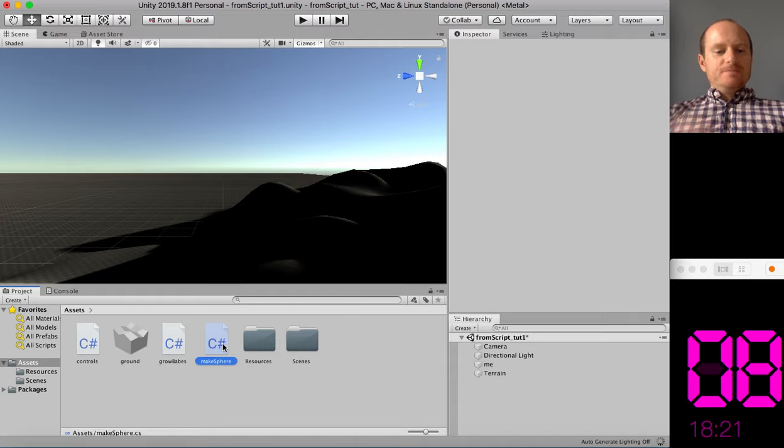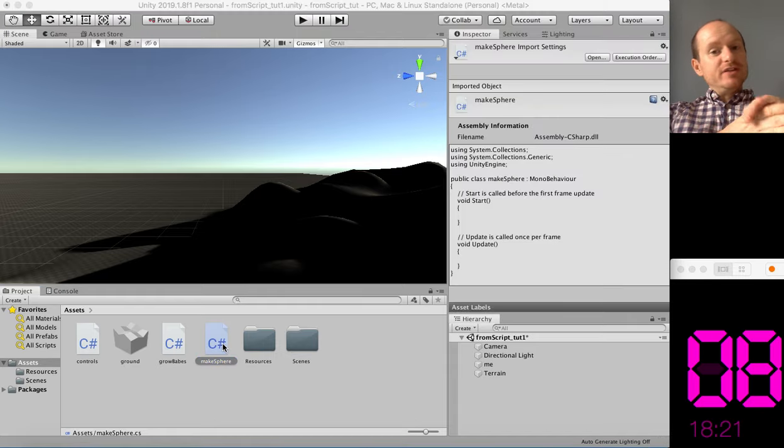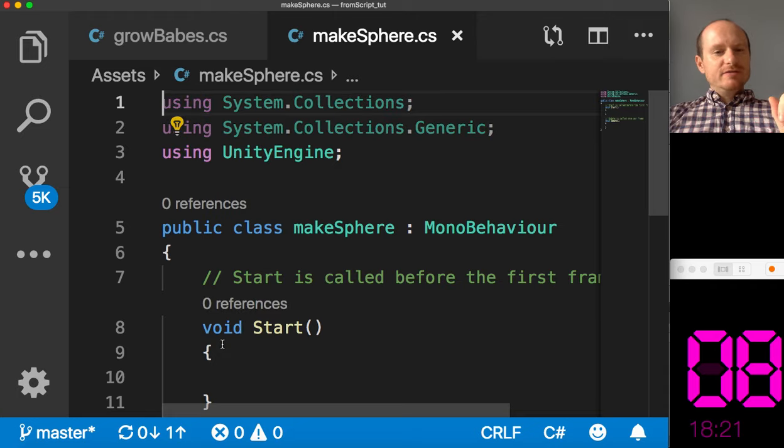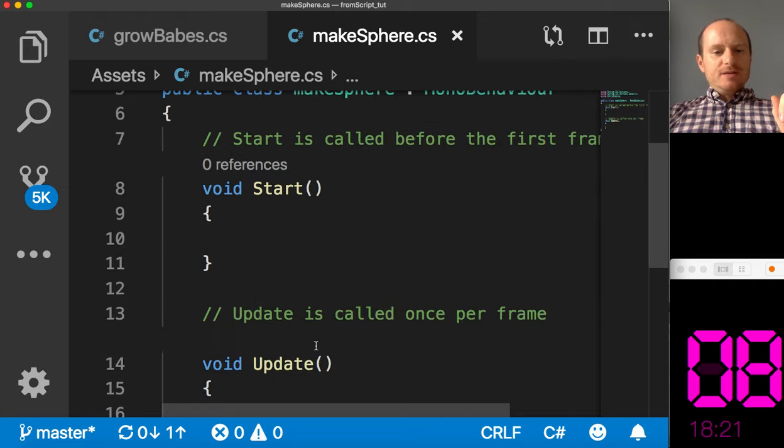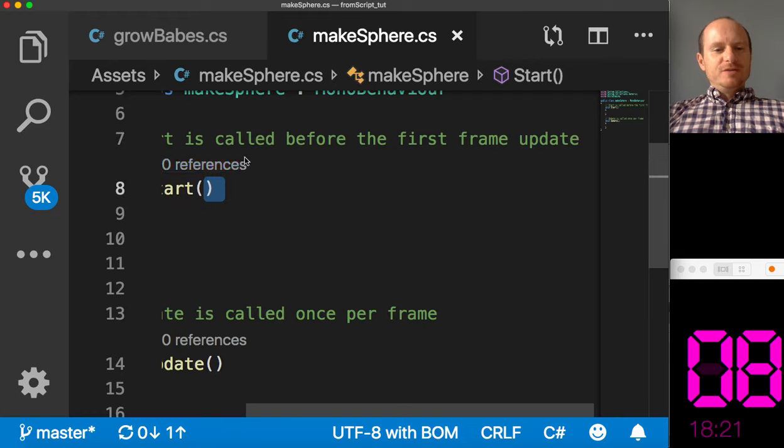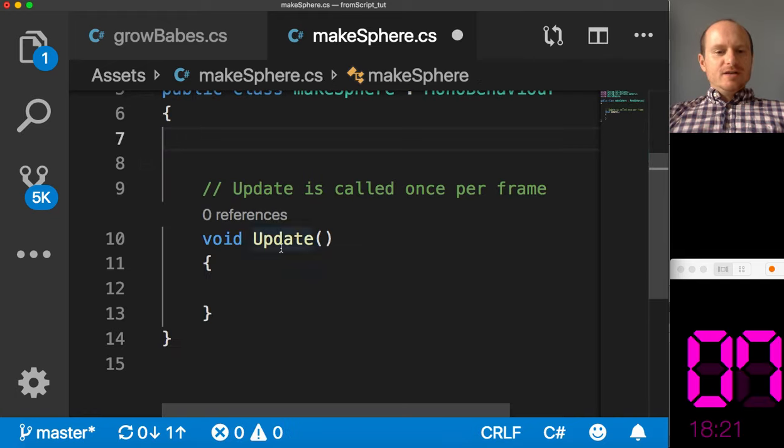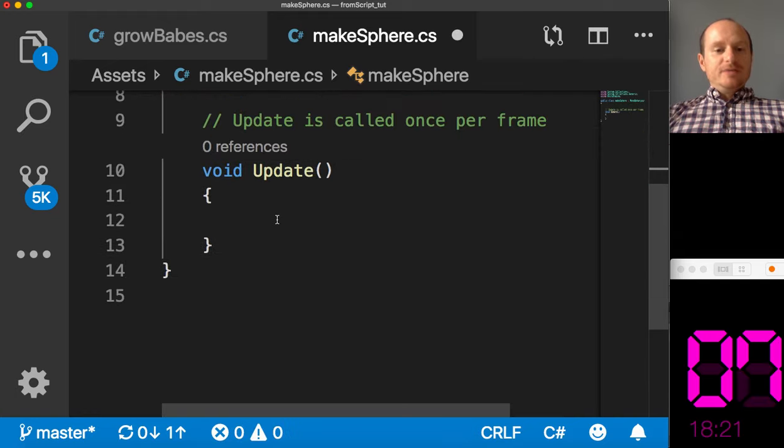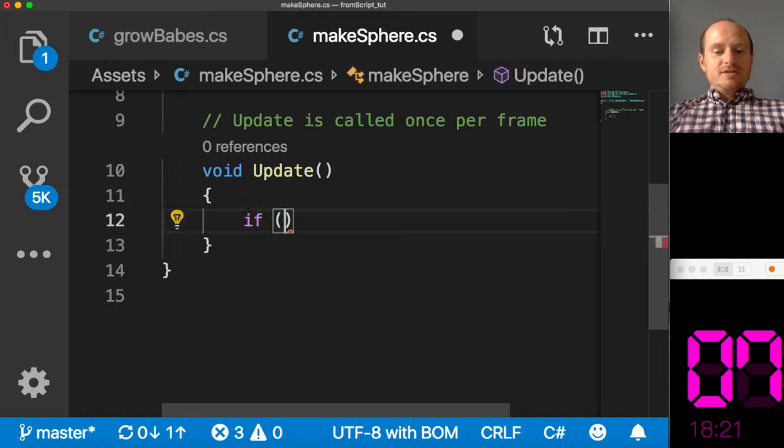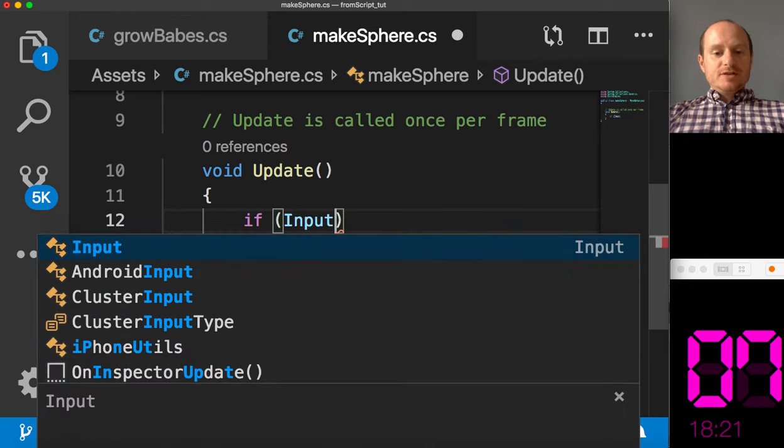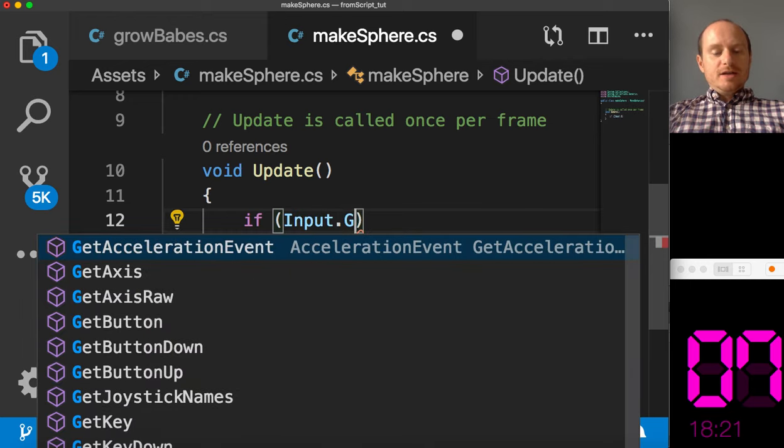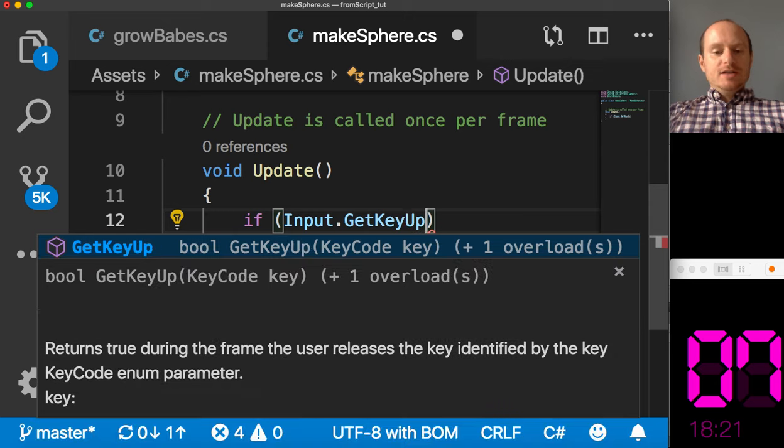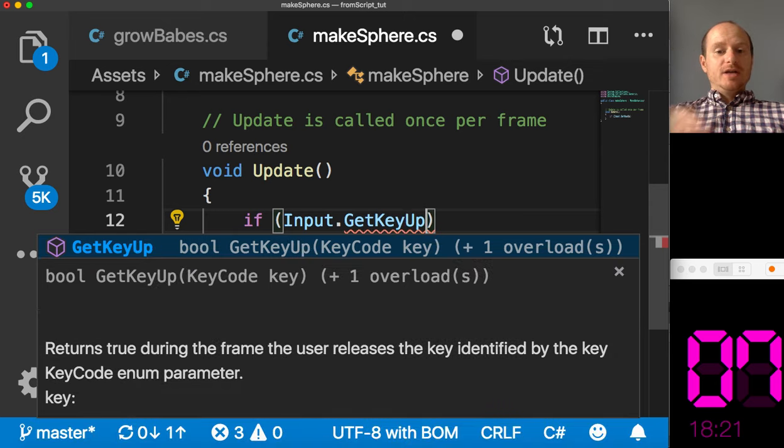So I'll open this up in the editor. I'm using VS Studio. And we've got a start function and an update. So we can take away the start function. We don't want this script to do anything to begin with. But then in update, we want to wait for an input. So we're going to ask the question, if our input, get key up, that's going to wait for a key to be pressed and then released, get key up.